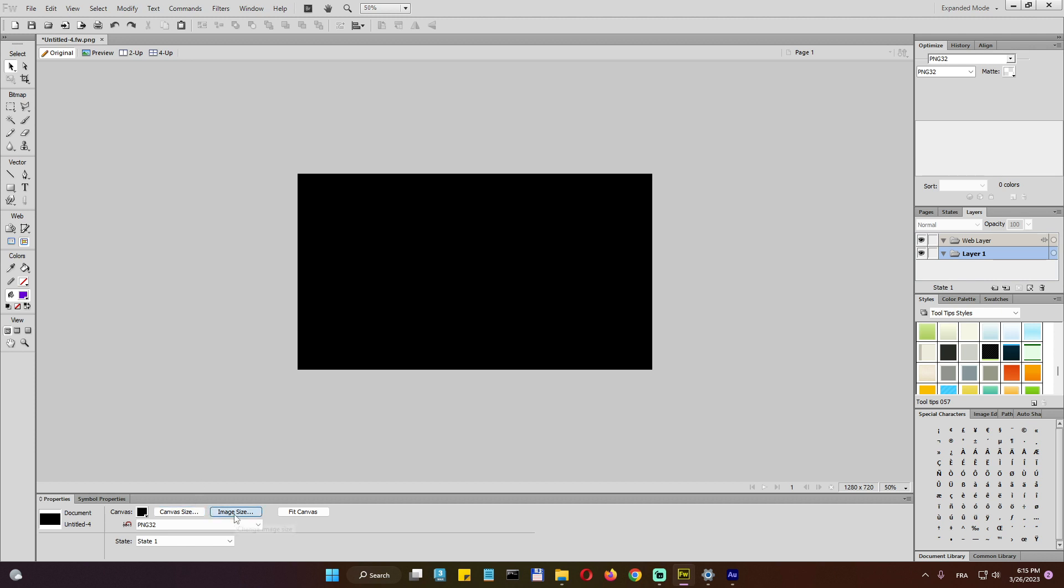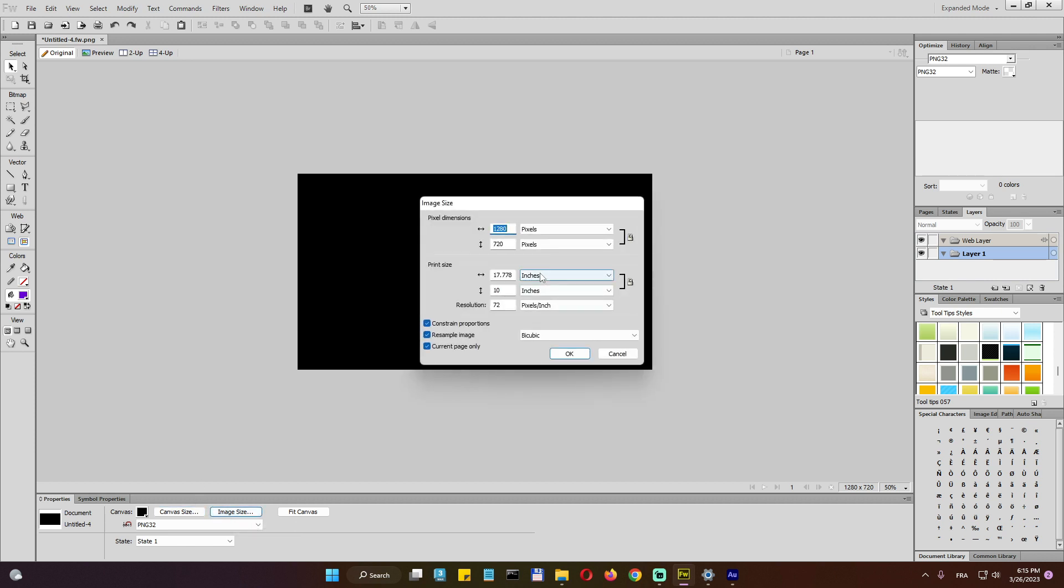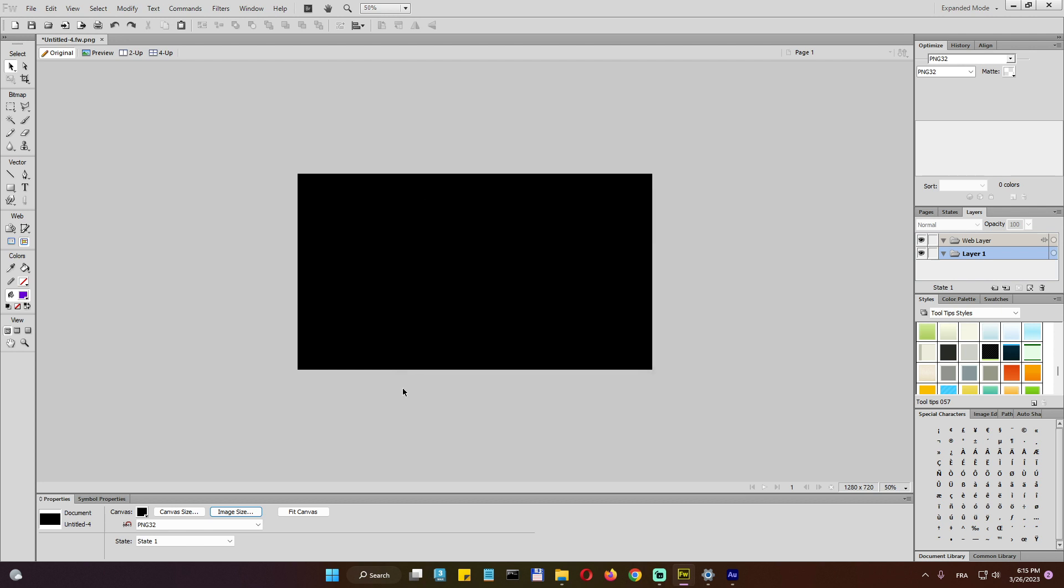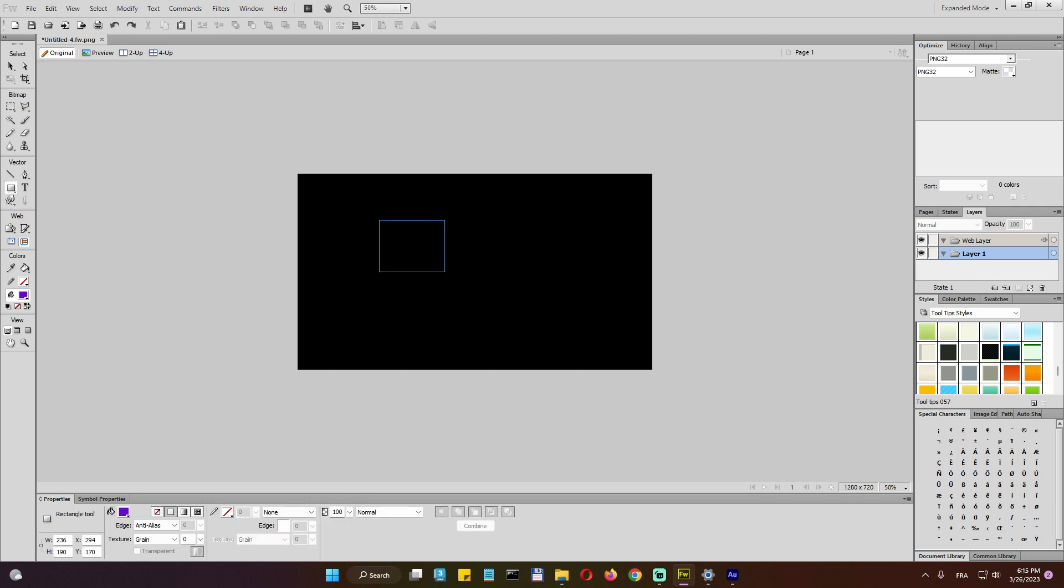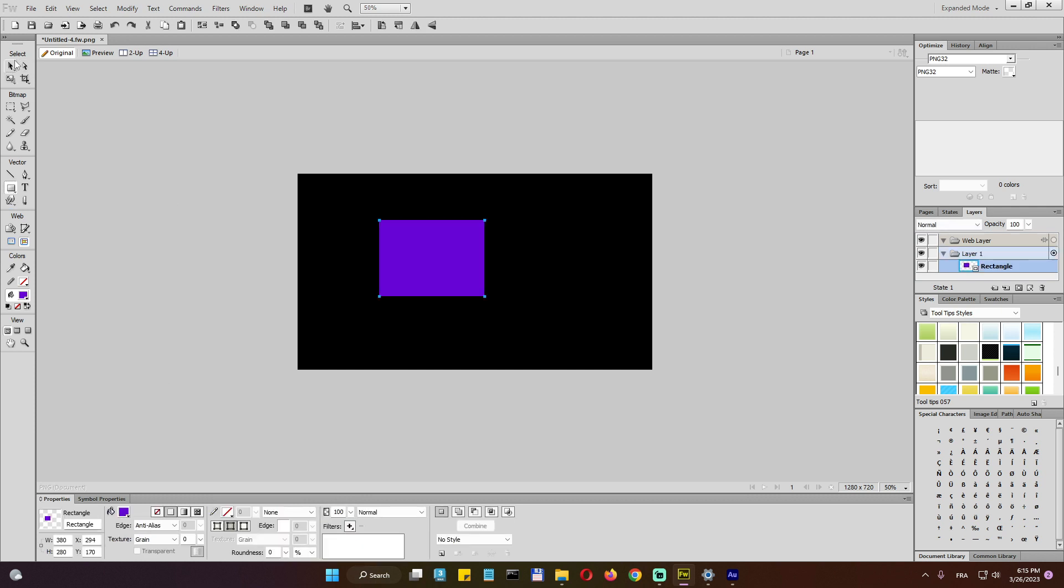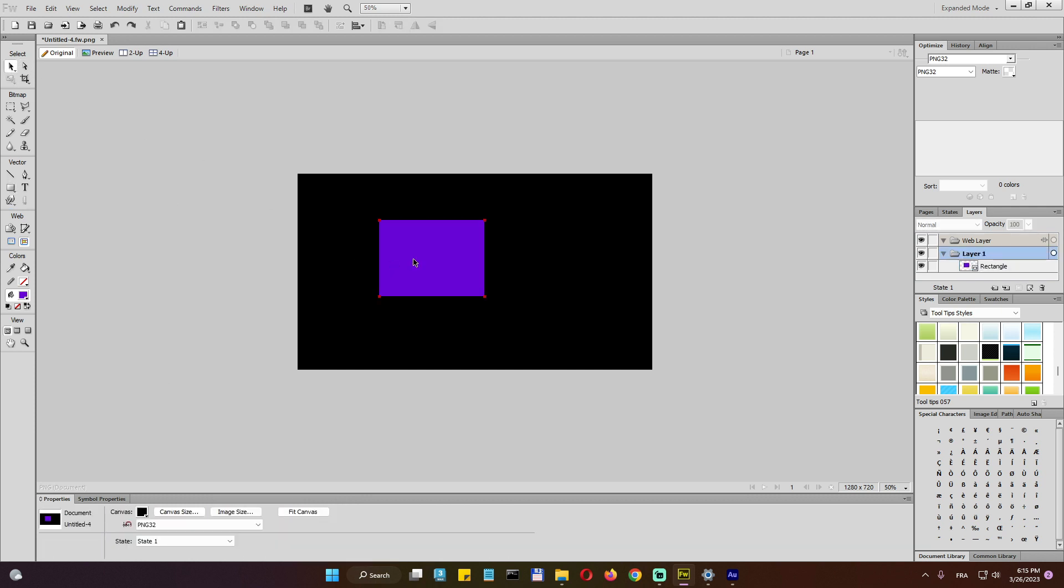Very, very friendly, user friendly. You can do whatever you want. And here, the fit canvas. I will show you what does this one do.